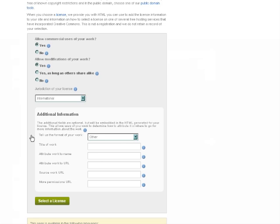The form asks a few quick questions to determine whether you want to allow commercial uses of your work or just non-commercial, and whether you want to allow derivative works. Depending on how you answer these questions, there may be a couple more questions.